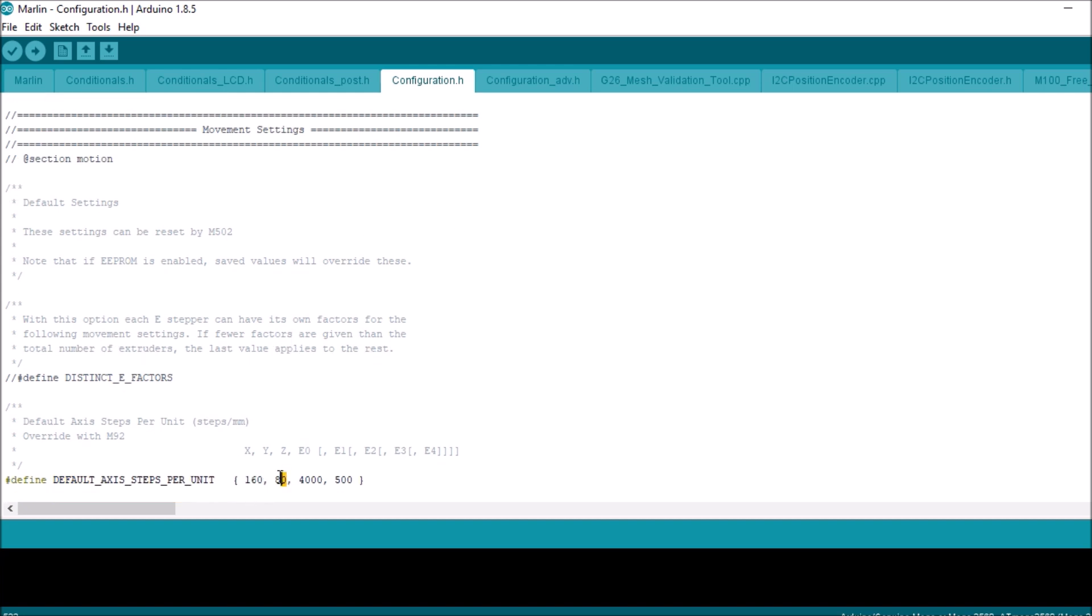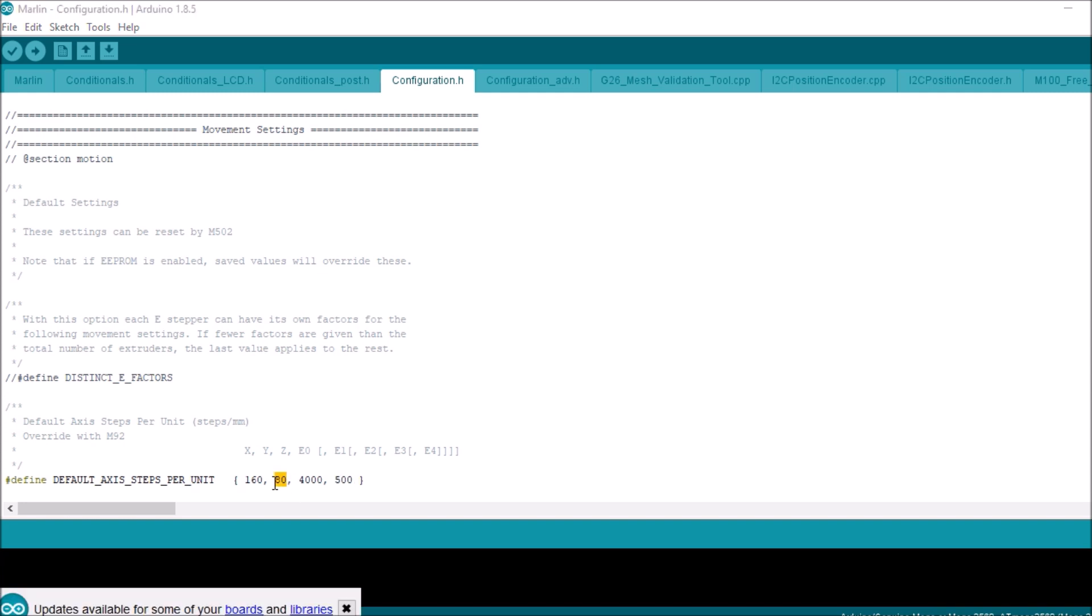And then of course we have extruders and additional extruders if you so choose. But in this case we're not concerned with changing anything because this is just to show the device that we've connected. So I'm gonna show you how to load the firmware instead.